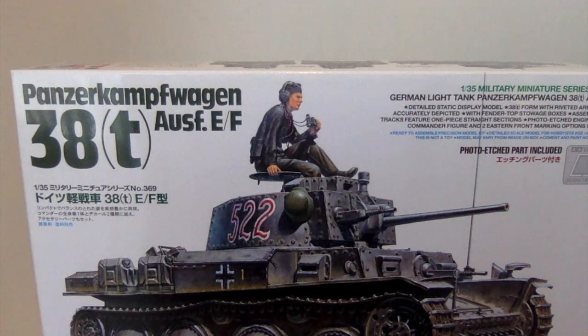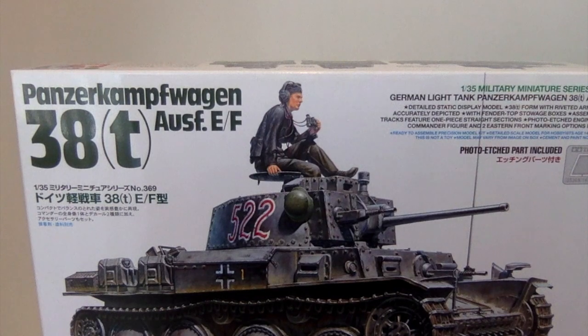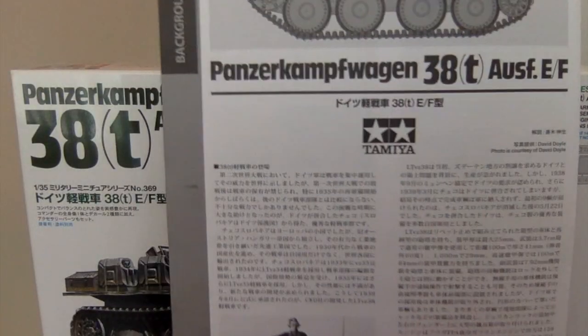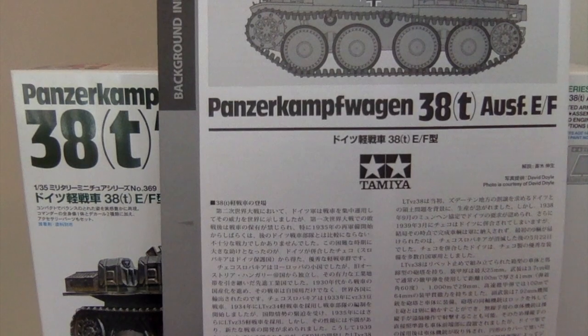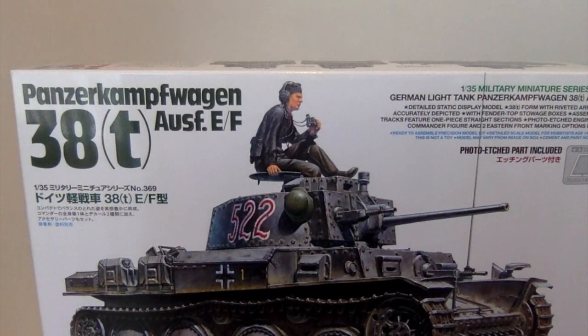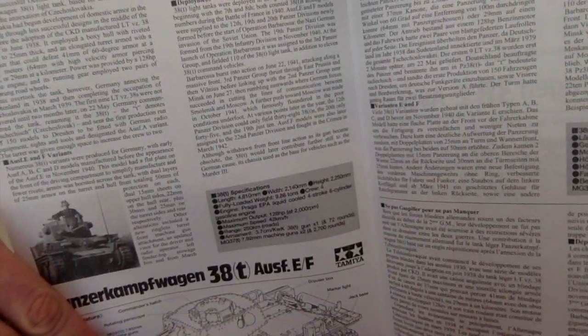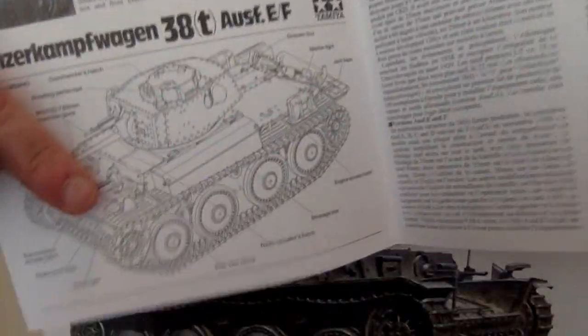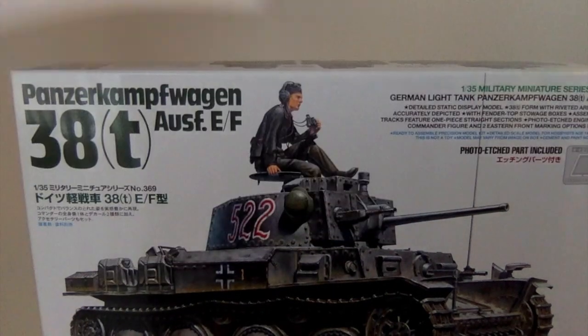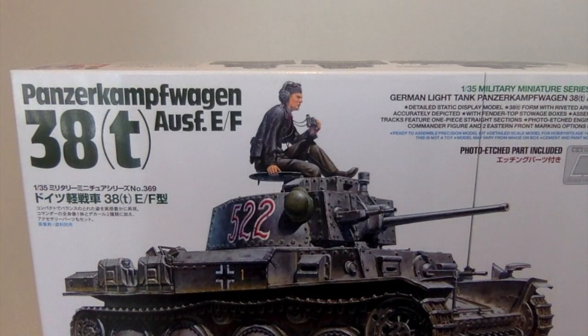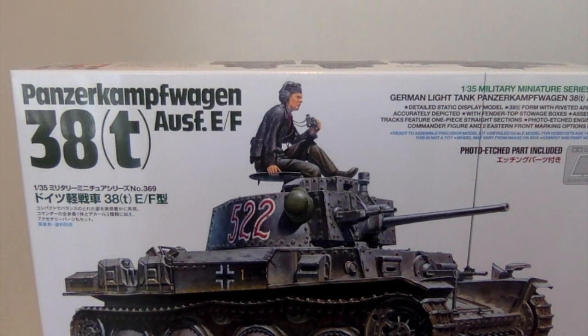Another Tamiya standard is the background information card here, obviously in Japanese, but there is also English there and a nice schematic so you can kind of get a feel for whatever thing is as opposed to just having the sprue numbers.